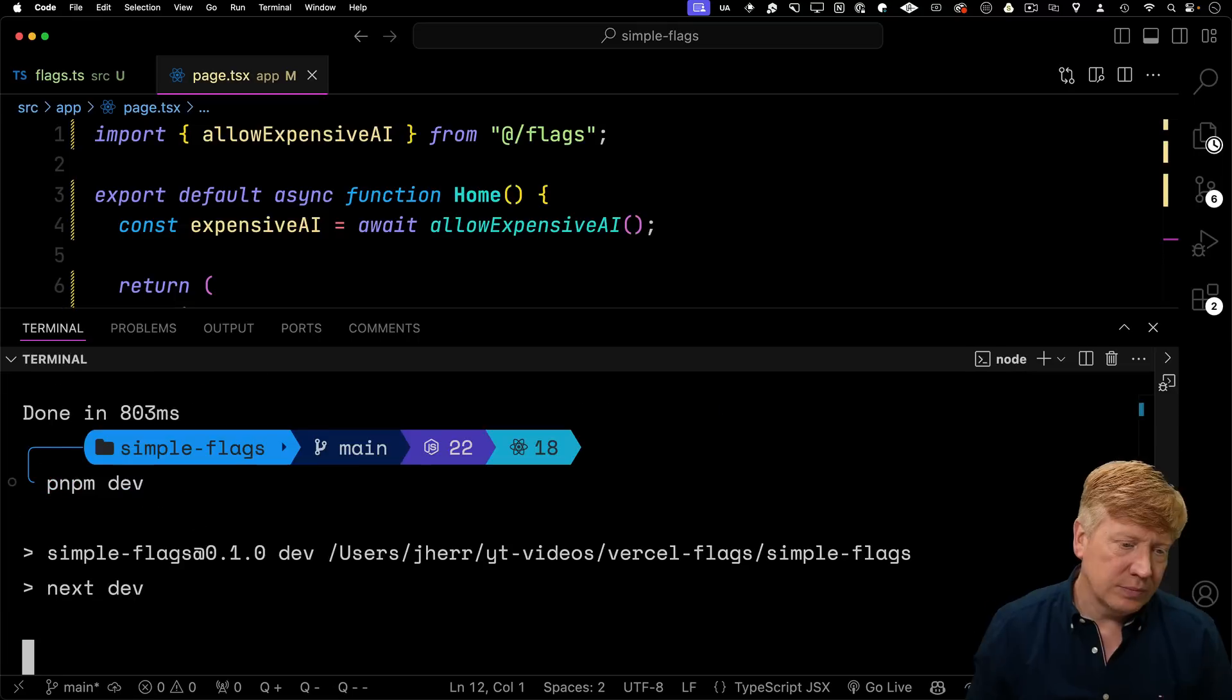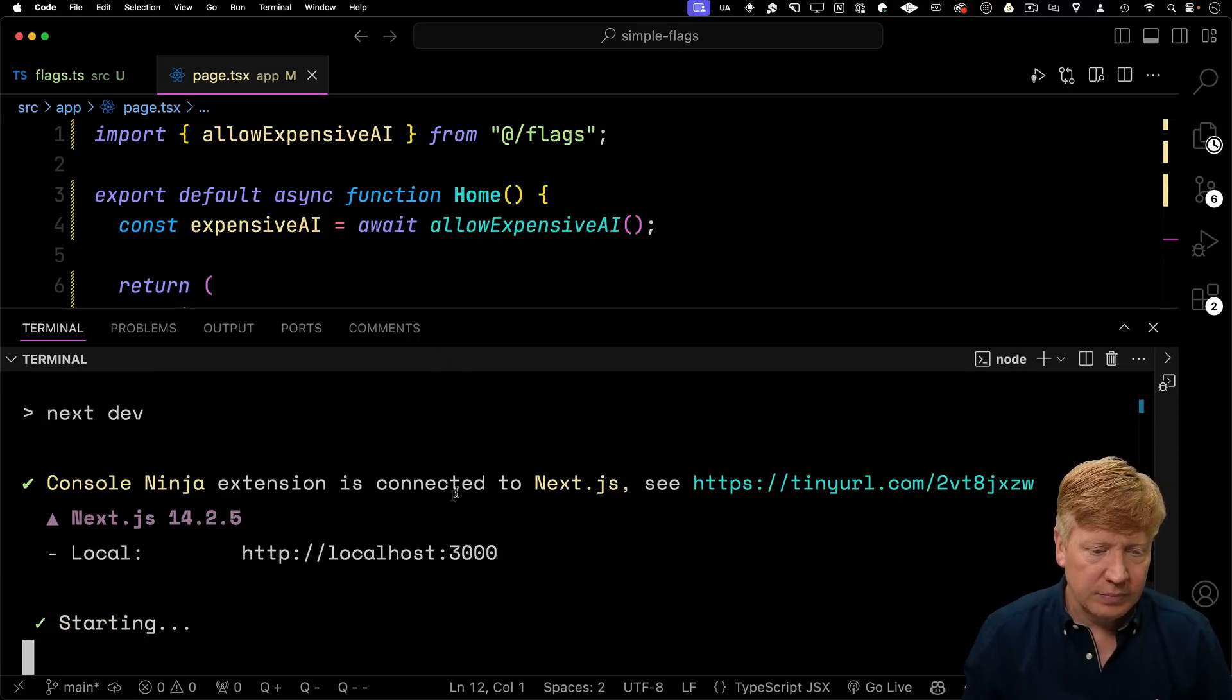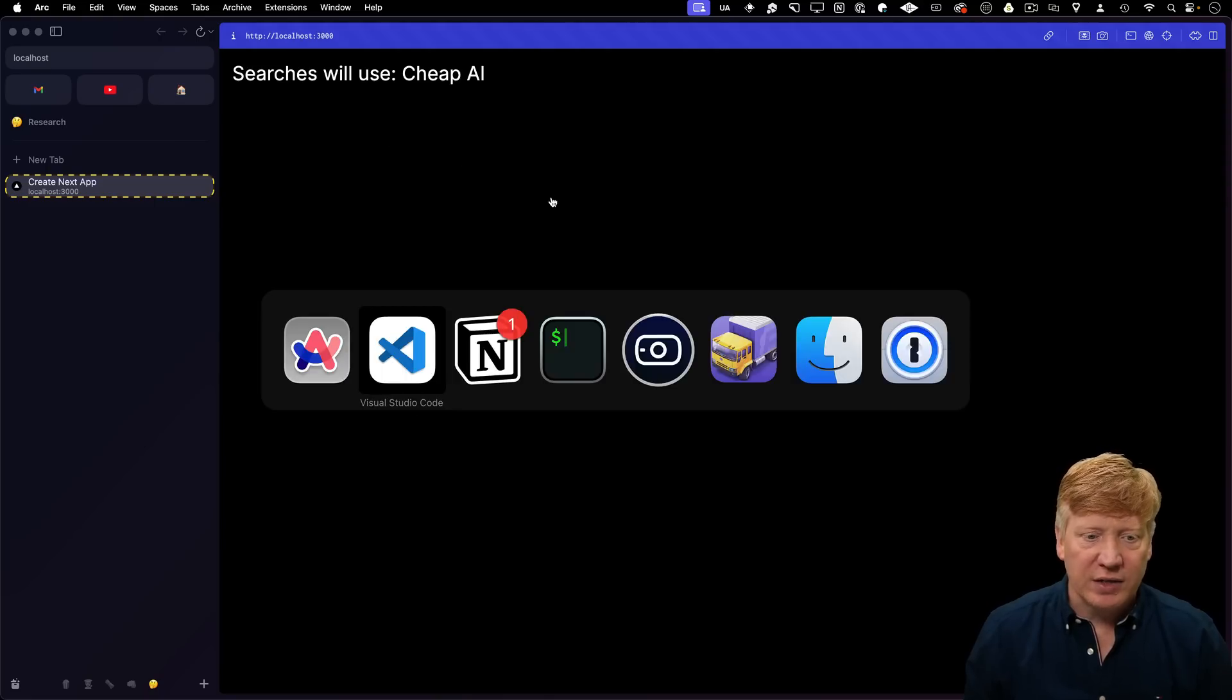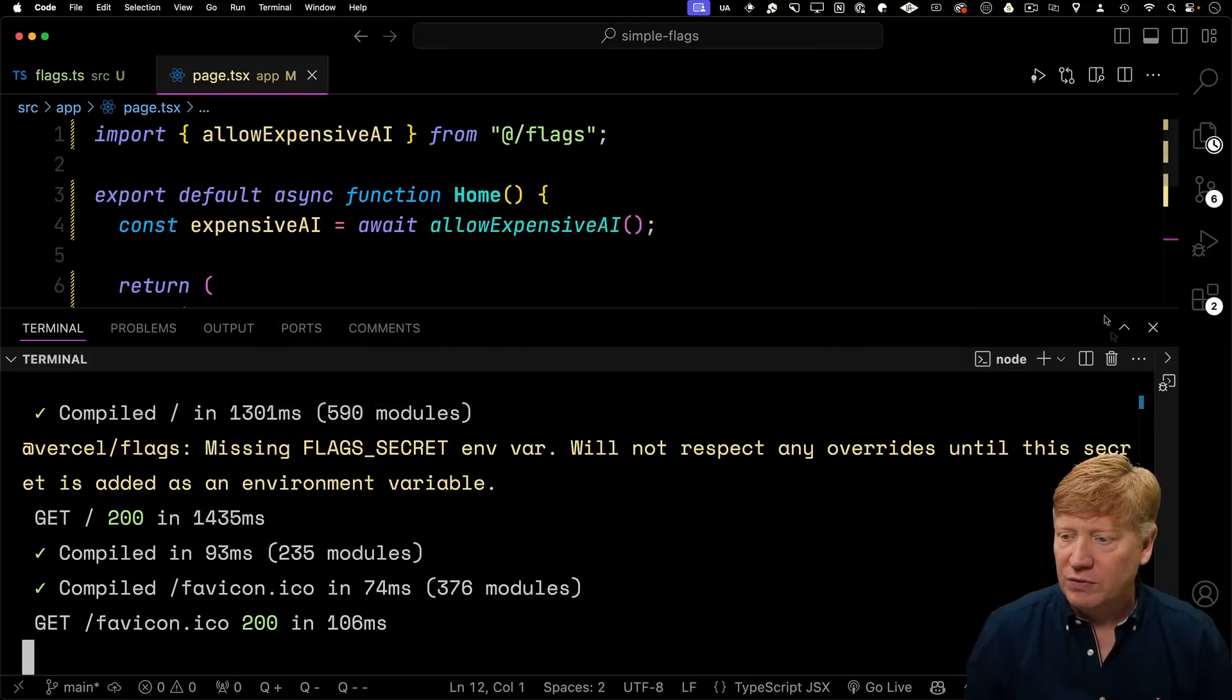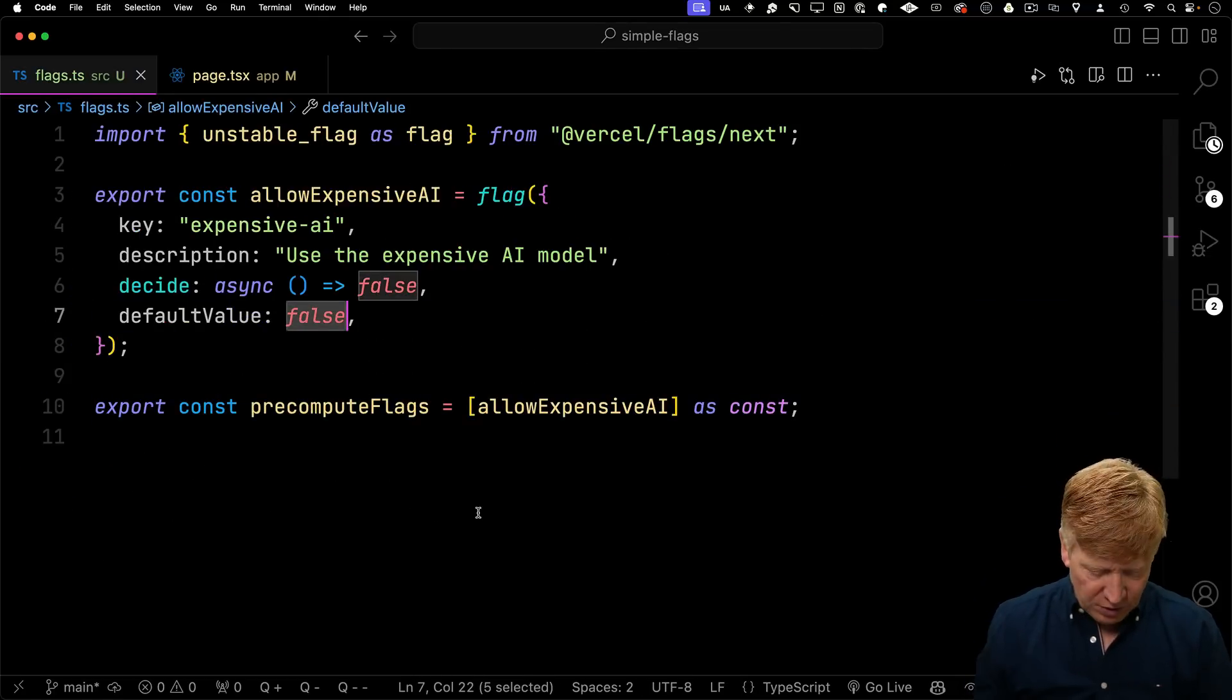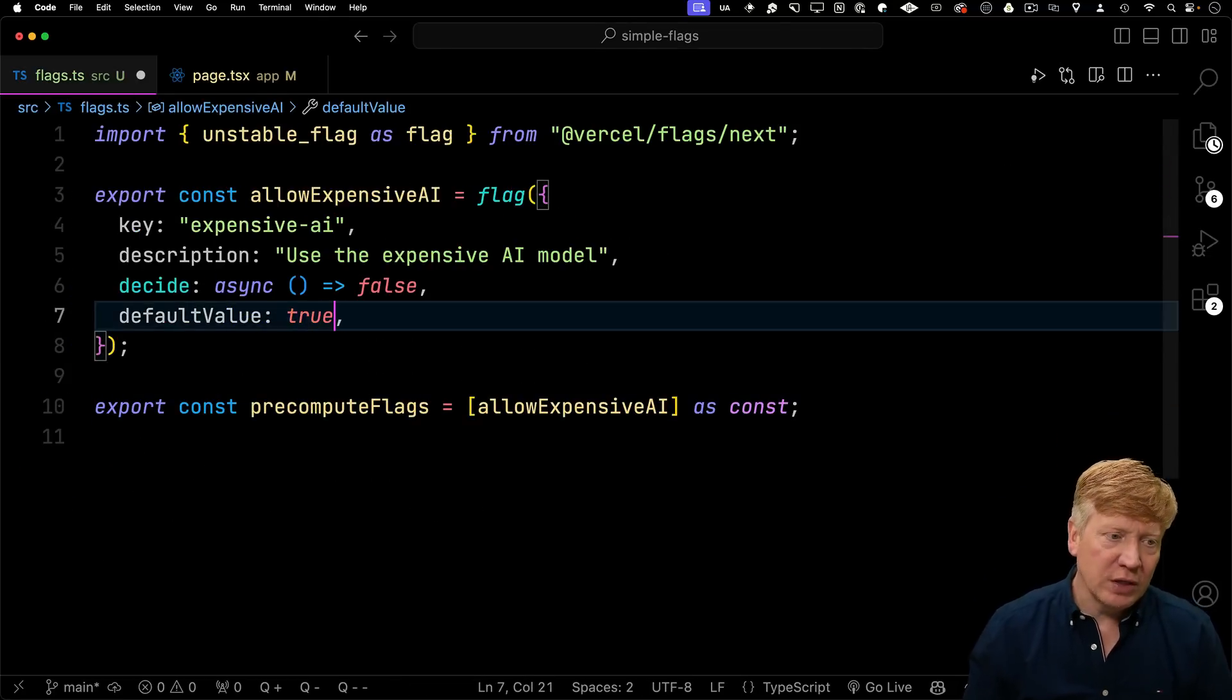All right, so let's fire it up. All right, so we're defaulting to false. So why is that? Well, if I go over to flags, we can see that our default value is false. We set that to true. And we've also got the decide function.